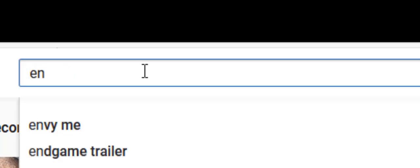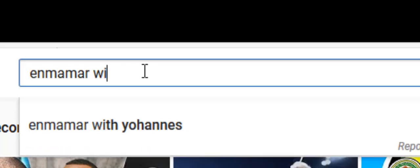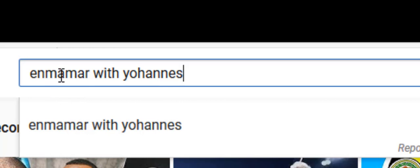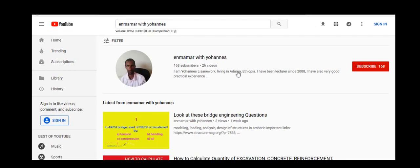You can type 'Emmanuel with Johannes.' After typing the name of the channel that you want to subscribe, you can hit the enter key and you will be having such a front page.